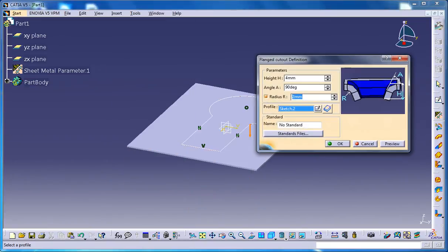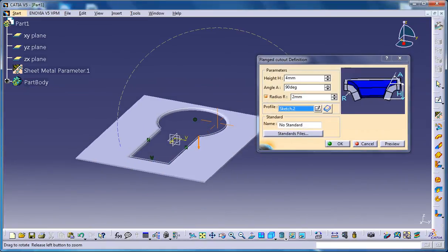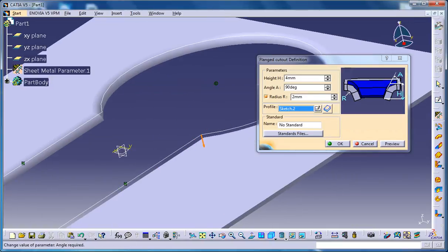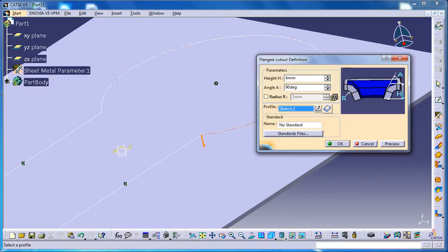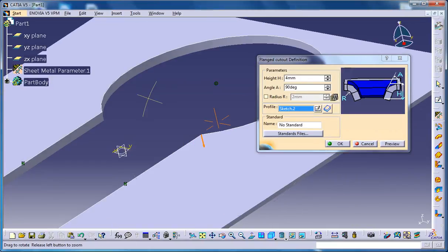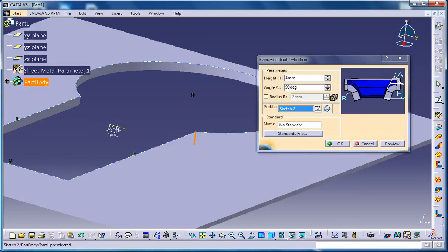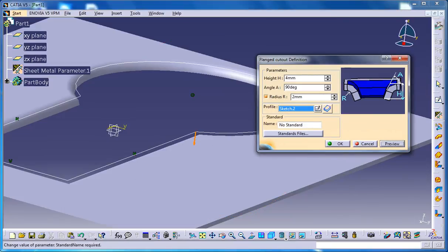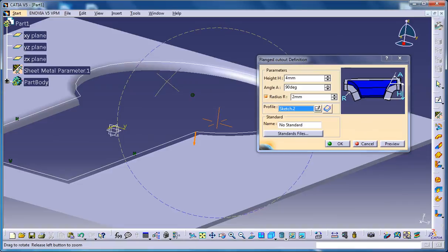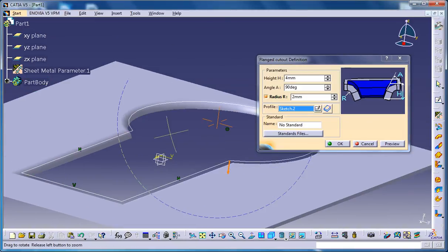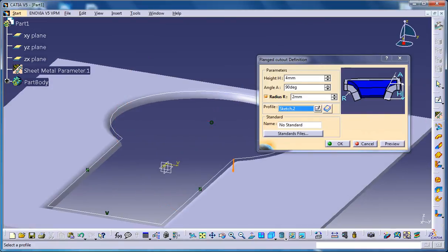So just go for flange cutout stamp and go for preview. You could see the preview over here. You have an option to disable the radius so that you don't have the radius or the fillet over there and you have an option to increase the height and decrease the angle too. You could try that.